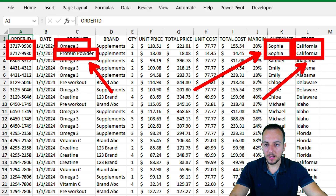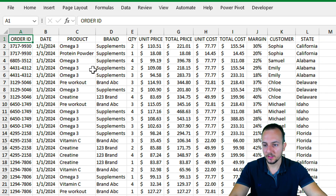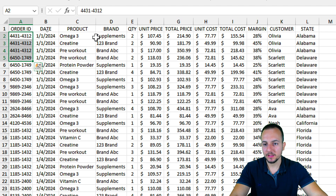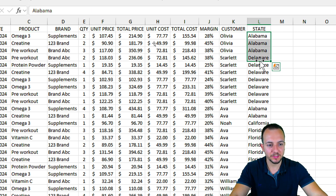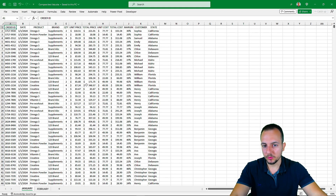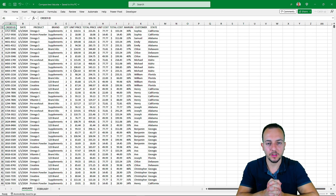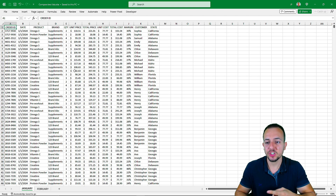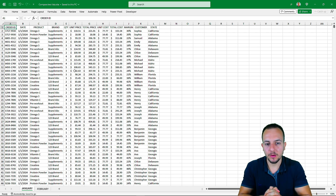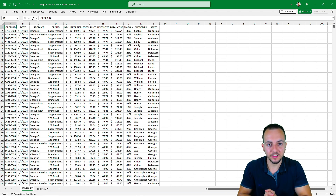What cannot happen is if I look at the February sheet and find the same order ID, the same product and brand, the same customer, and the same state that also appears in the February sales report. I need to do something to be able to match that information. I can use the VLOOKUP function, the XLOOKUP function, or even the COUNTIF function. I'm going to use the COUNTIF function. Since I have many different criteria, I can append all those criteria together and then count how many times the same criteria appears in the other list.